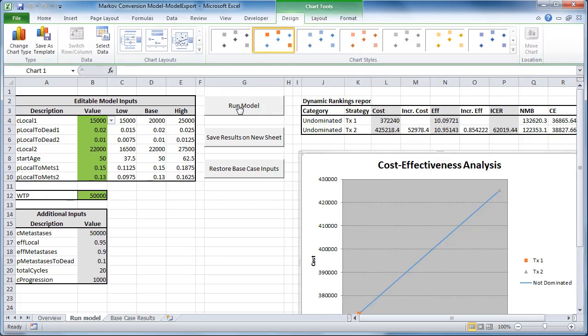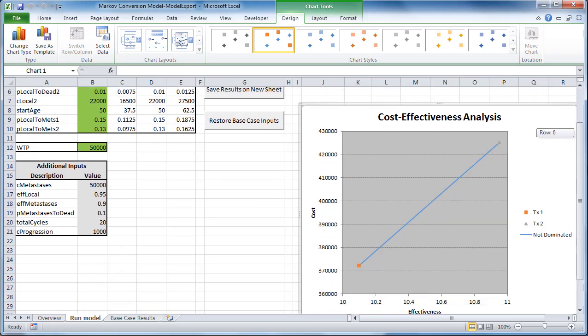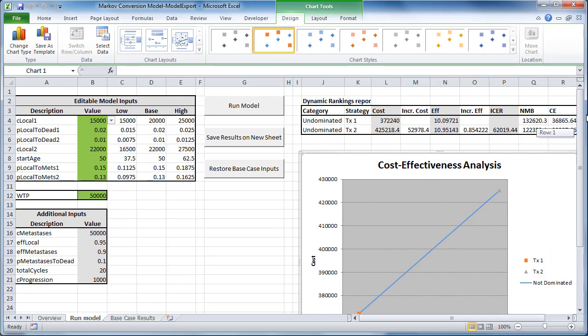And then they give you the options to save your results. So in this case, you have a rankings report and a cost-effectiveness analysis graph.